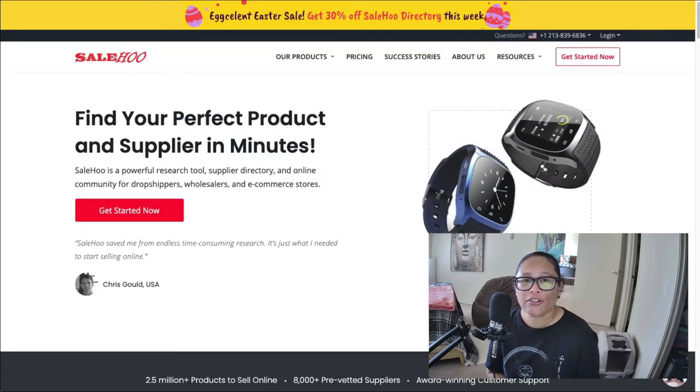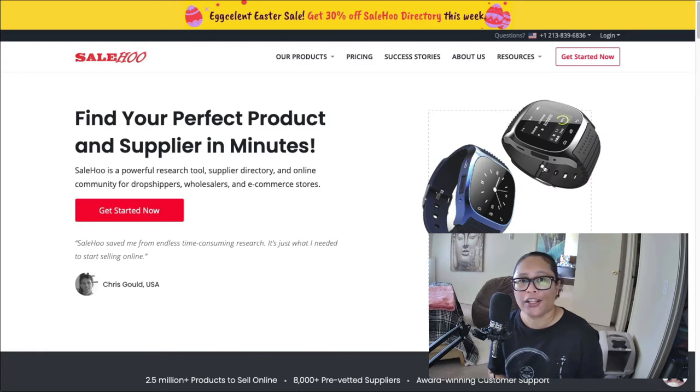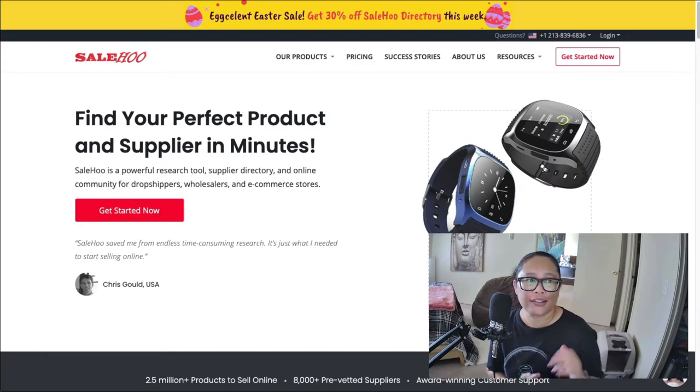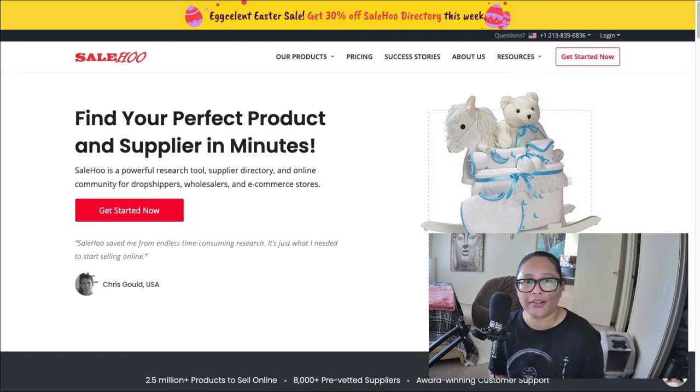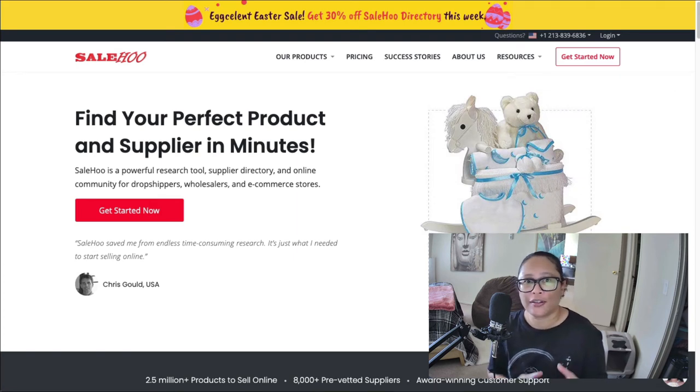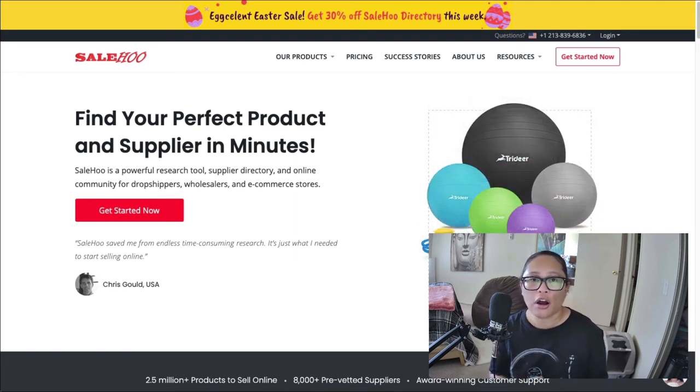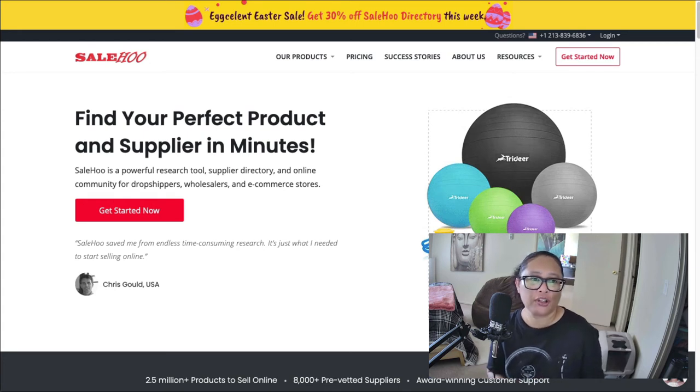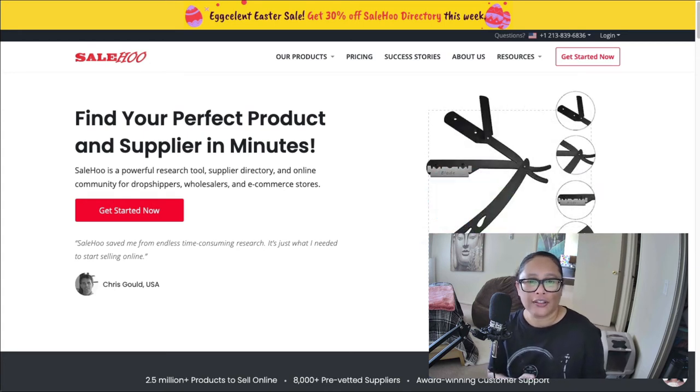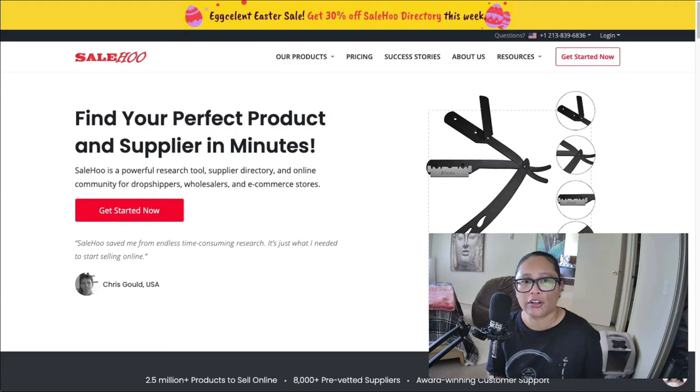Another great resource for finding wholesale products is SaleHoo and you can find them at salehoo.com. And what this is, is a large online directory of wholesalers, drop shippers. And you can find just about anything you're looking for on here.